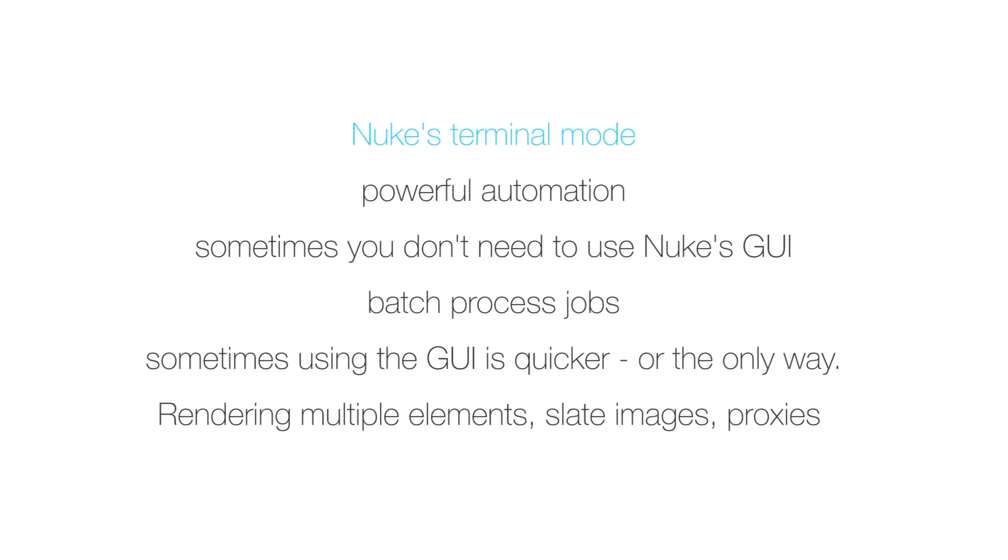Now we'll have a look at creating a basic proxy creator using the terminal mode in a different video. This tutorial is more of an overview of how to launch Nuke in terminal mode and use it to create a small comp and render it out. So let's get started.